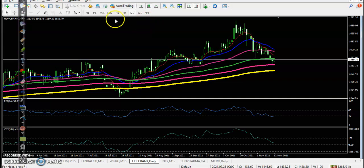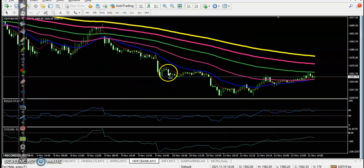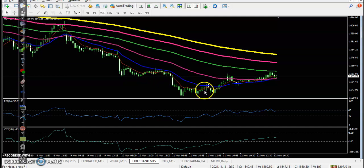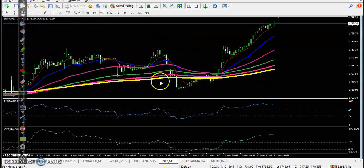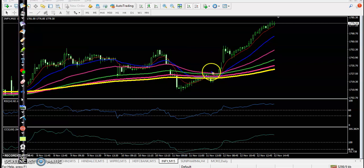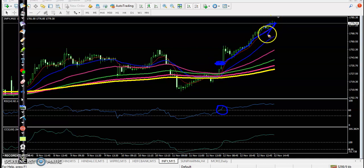Next is HDFC Bank — no trade opportunity, as price is running in a downtrend, so we are not interested. Last is Infosys, and there is a perfect anti-point with a crossover. This is the bullish candle, and it finally triggered our buy order with price going all the way up.